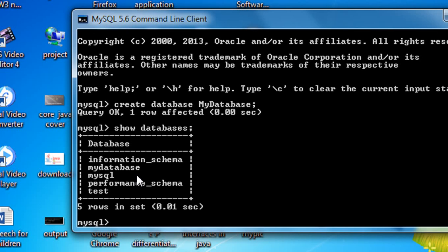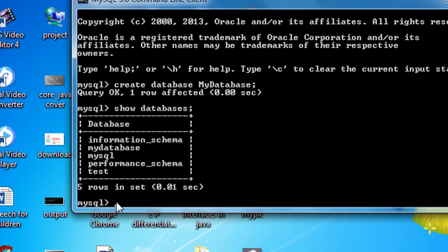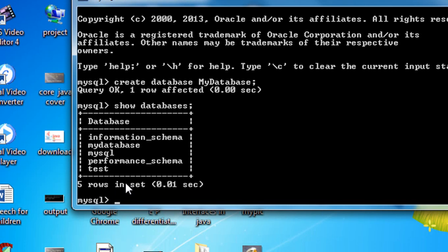If you want to work with any of these databases, you need to choose it first. Here is the syntax: USE followed by the database name. My database name is 'my_database'.